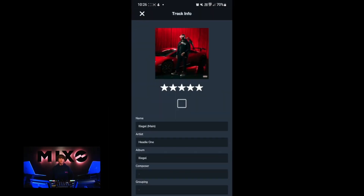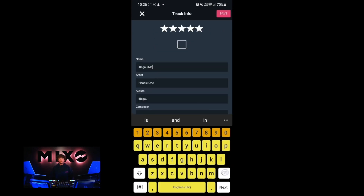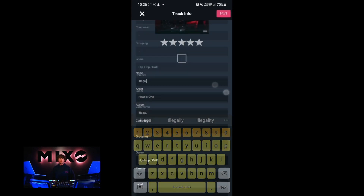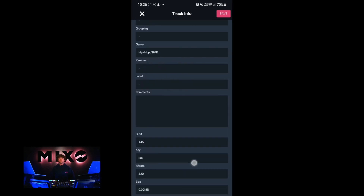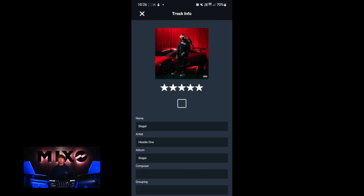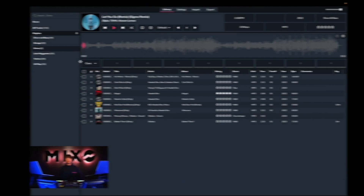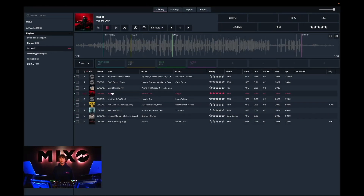If we press the information icon in the bottom left, you can see that we can edit even more track info including the name of the song, the artist, the composer, as well as adding comments to our tracks. It's worth noting that all these changes we just made to our metadata will automatically sync back to your desktop. So the cue points we've just added, as well as the names and the star rating for the track, will all be transferred as soon as you log back into your desktop device.